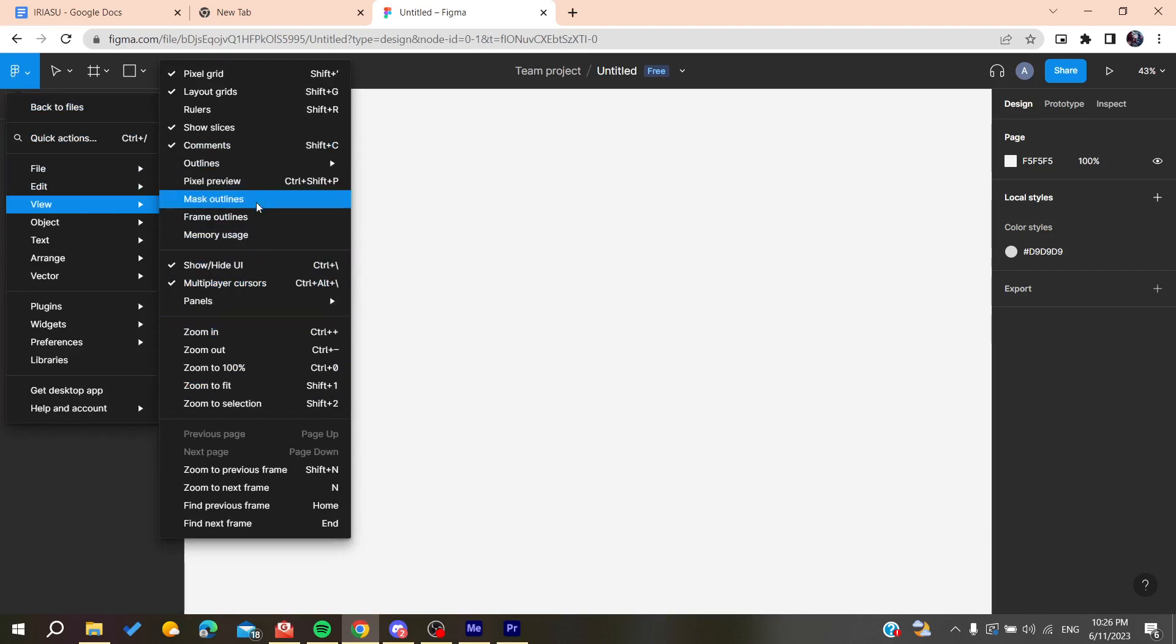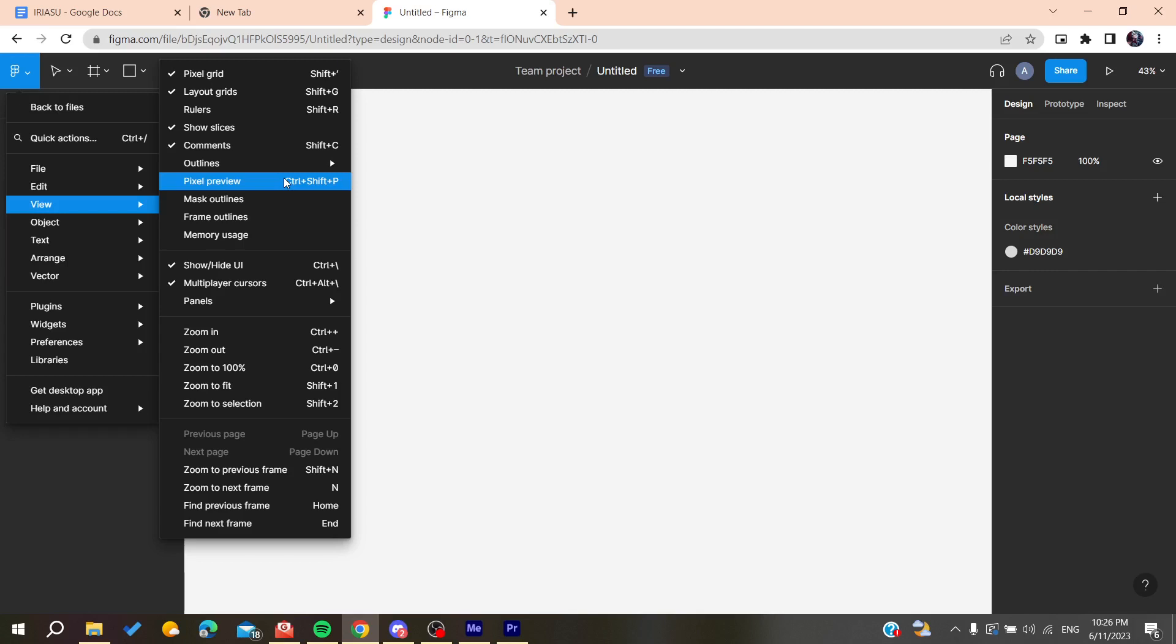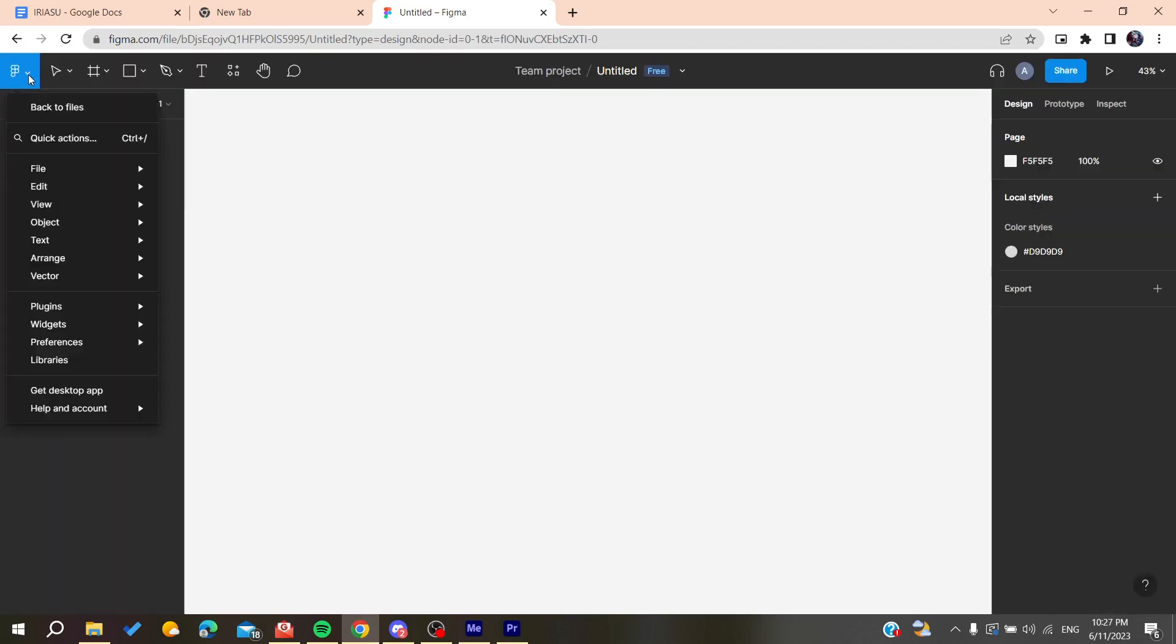And then you can have them hidden. So for example, let's search for the show/hide UI and we will have it hidden. So basically, I'm going to regain it with the Ctrl plus backslash.